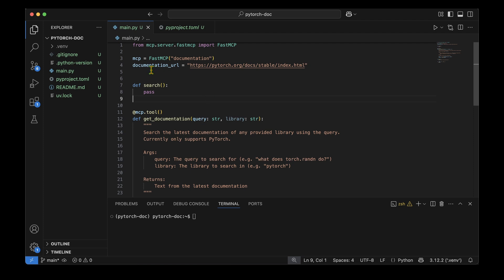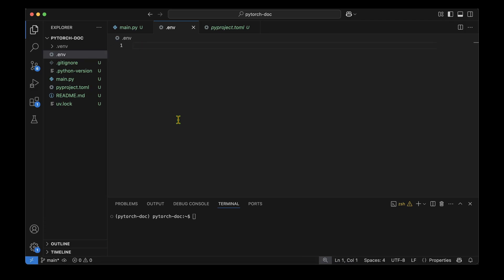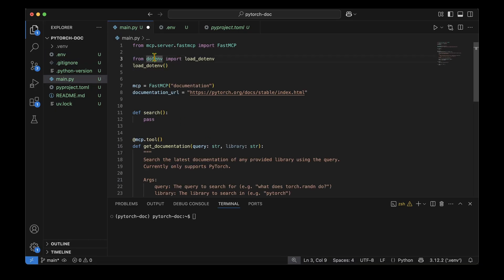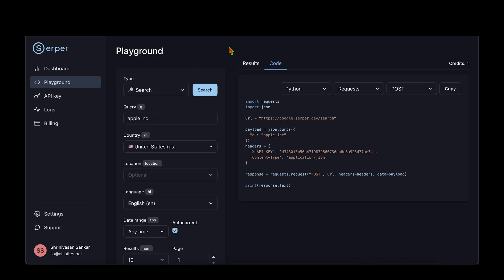I create a .env file and inside it I add SERPER_API_KEY with my API key. We obviously need python-dotenv to load the environment variable, so I import load_dotenv and call load_dotenv() so that the Serper API key is loaded.